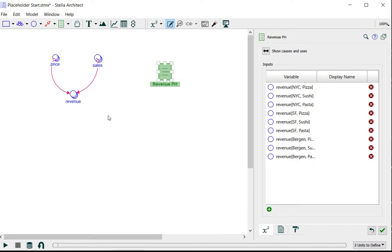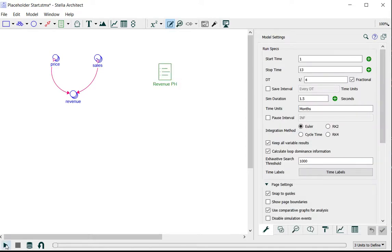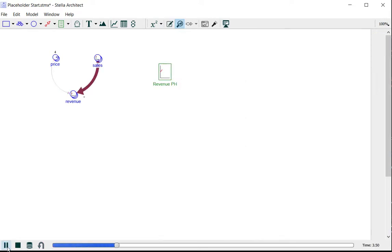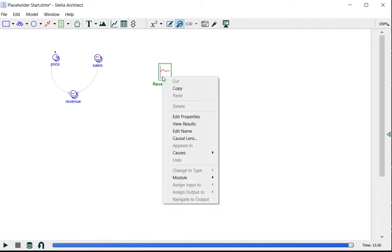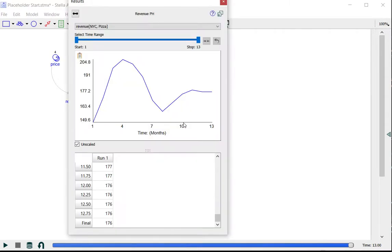Now if I were to run the model, let's do that, I can actually right click on the placeholder and from the drop-down menu I'll select view results.